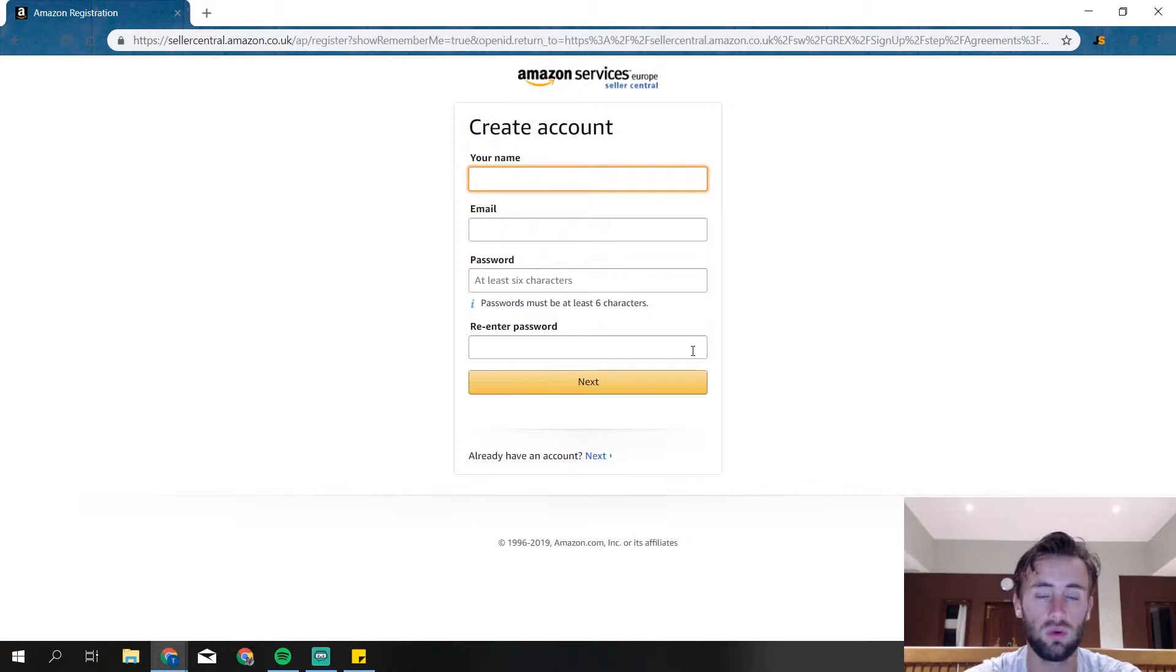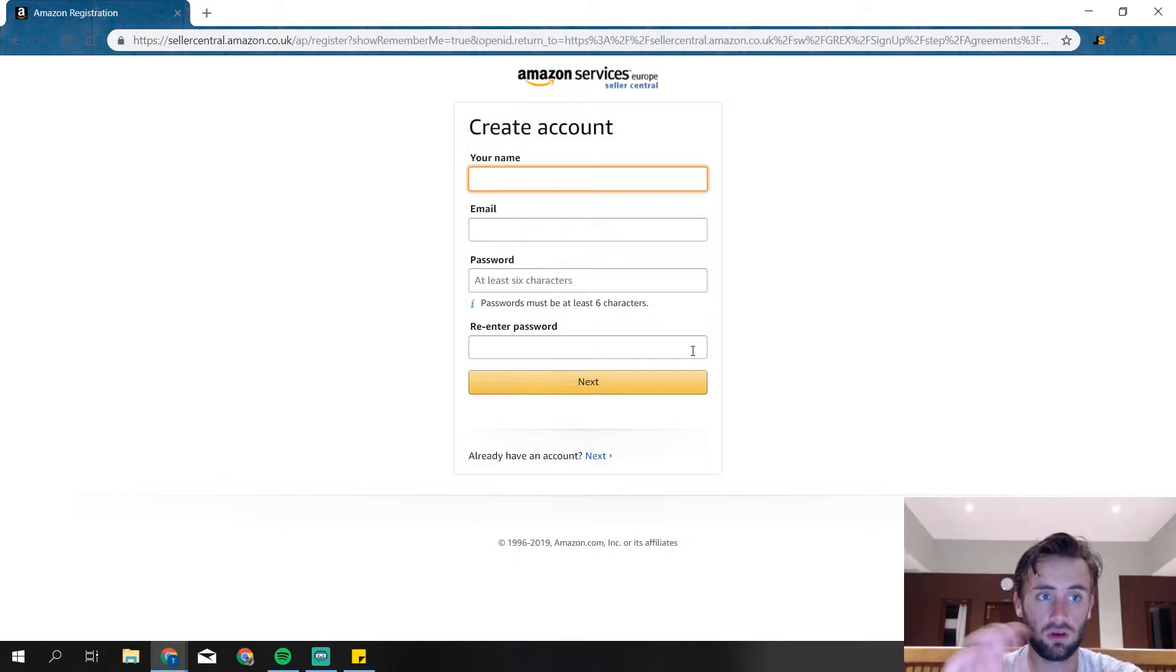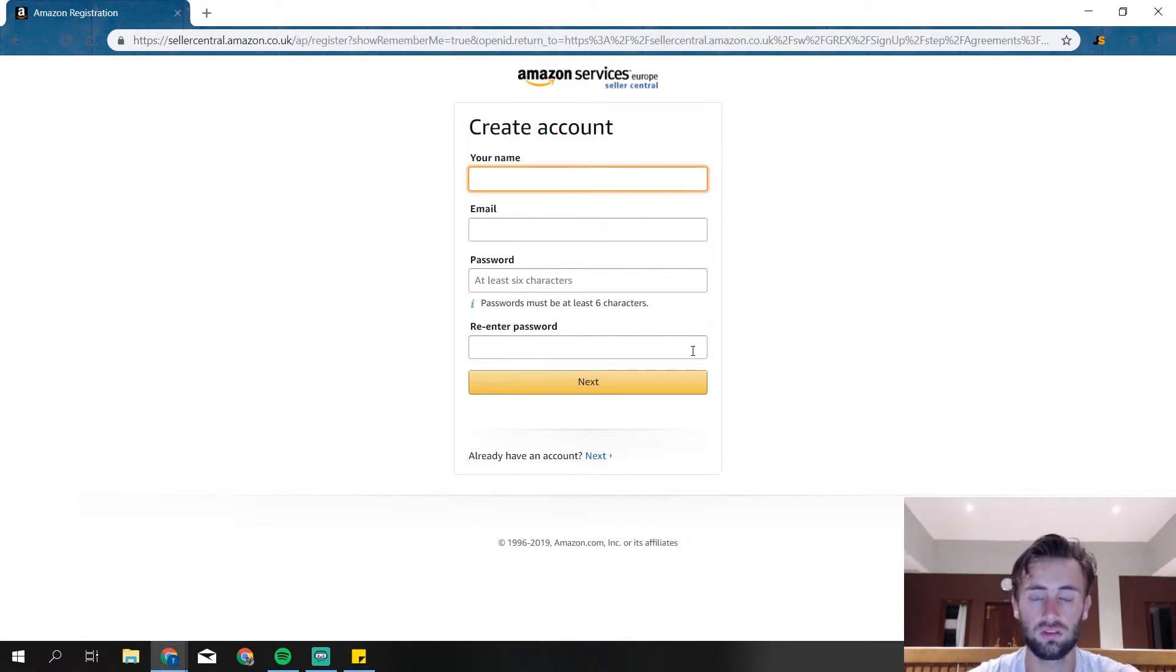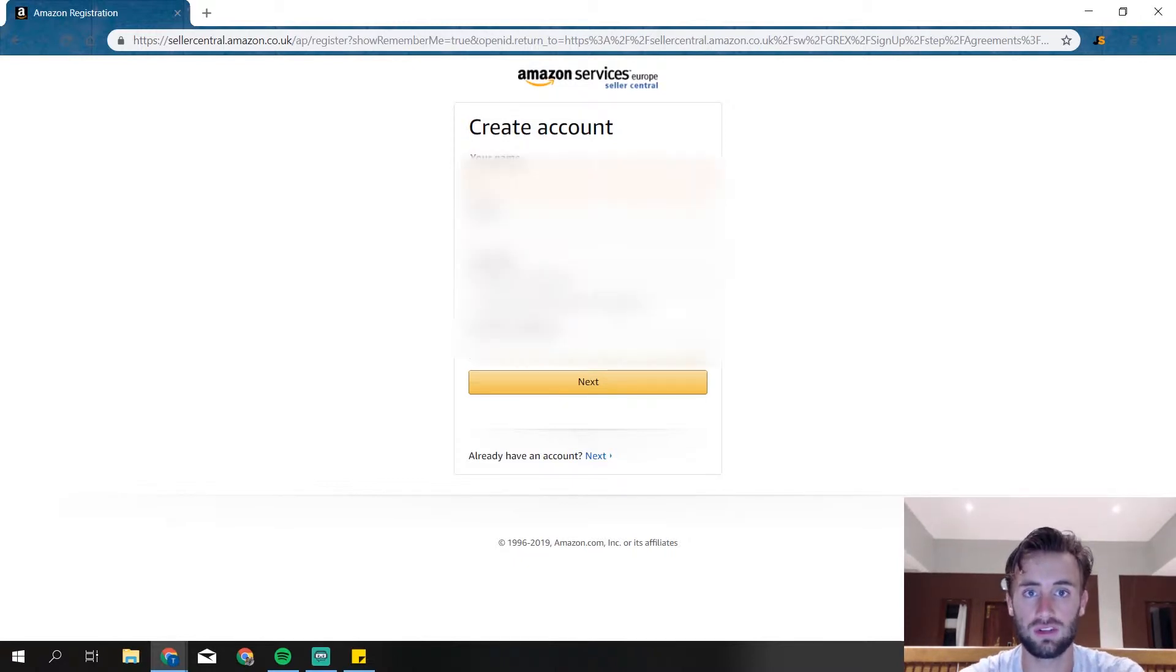I'm actually going to set up a whole new account so you can see every step I take, and then I will show you a little bit into Seller Central, all the basics, where you can find what. I'm not going to show my own account. I'm going to create a whole new one so you can see every step and exactly how it will look like when you're just starting off with setting up your account.